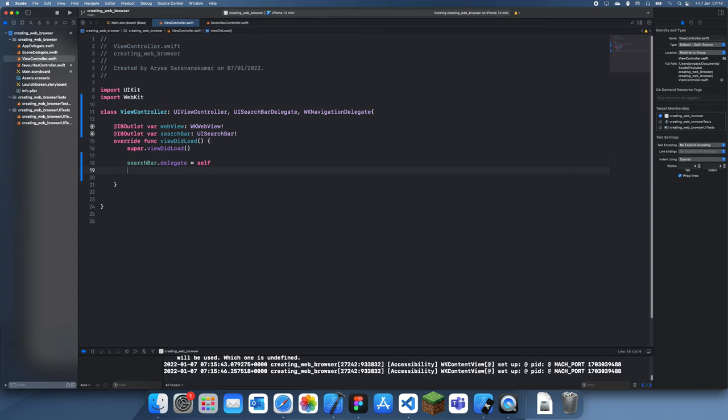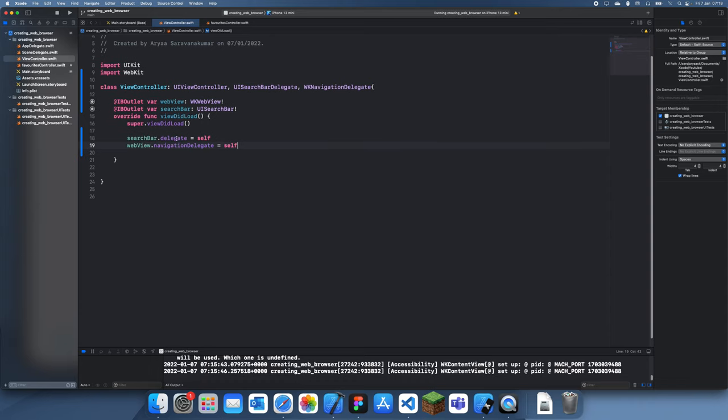Search bar dot delegate is equal to self, and web view dot navigation delegate is equal to self. This is just so you can swipe back and forwards in your web view and it works properly.